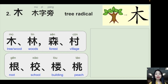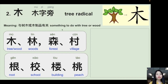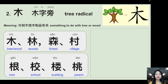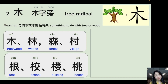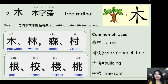The second radical is 木字旁, the tree radical — something to do with tree or wood. 木 means tree or wood. 林 (two trees) means woods. 森 (three trees) represents the forest. 村 (village) has the tree radical. 根 means the root of the tree. 校 (school) has trees. 楼 (building) — they used wood to build buildings. 桃 (peach) is a tree.